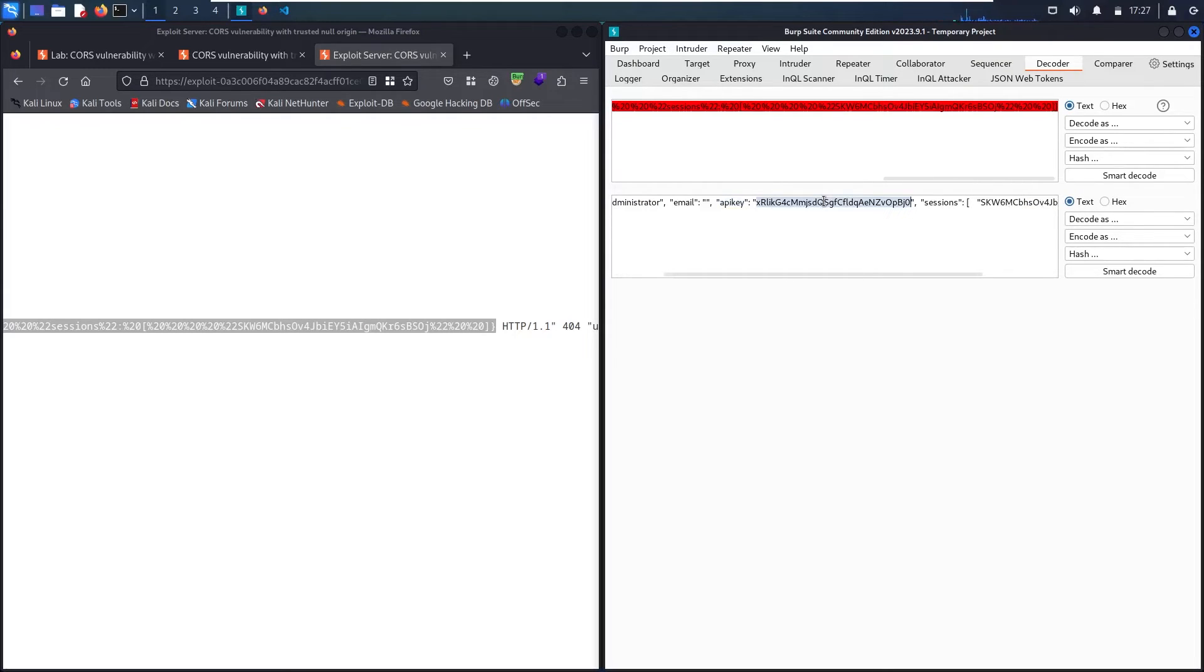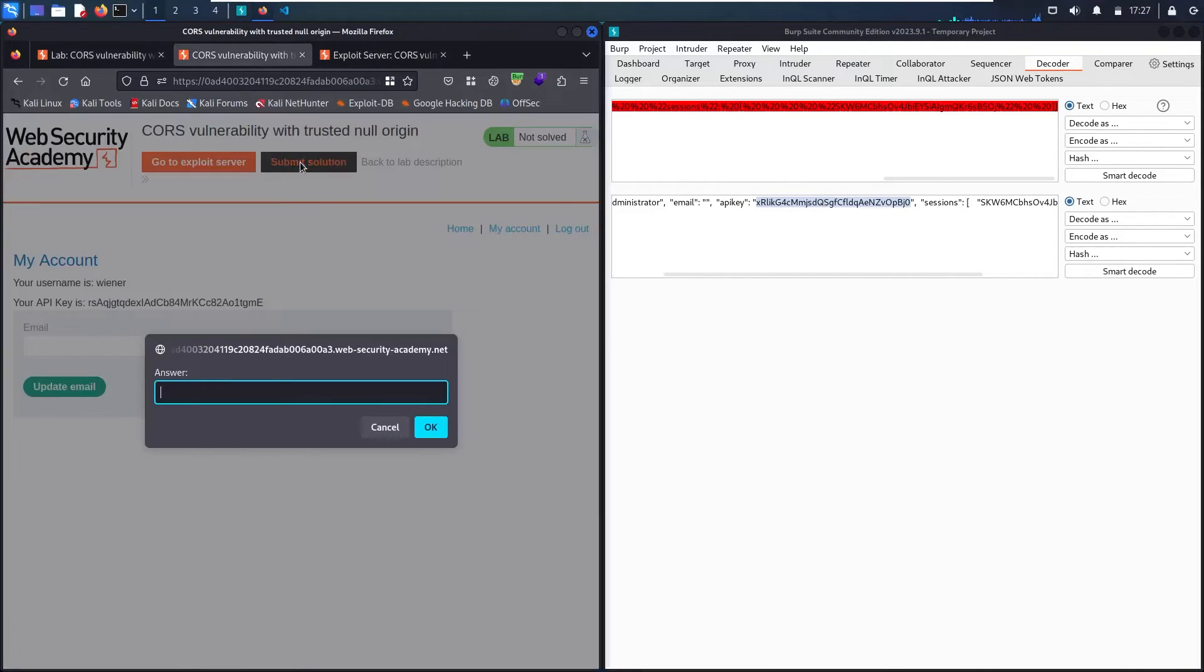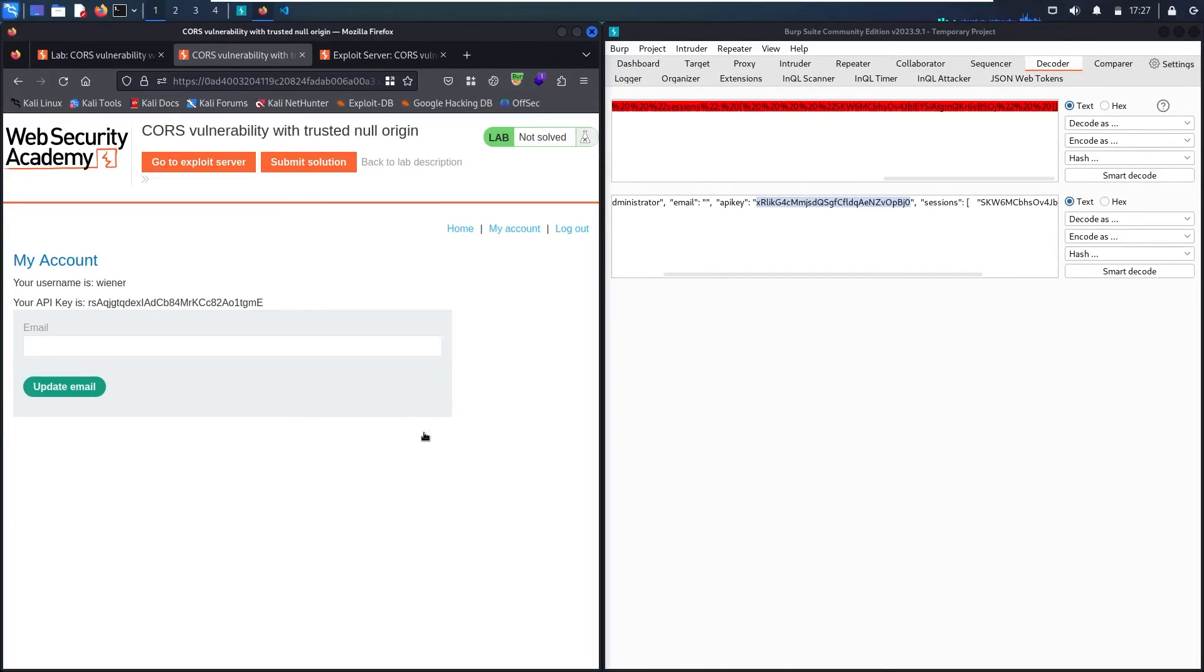So let me copy it. Ctrl C. Let me go back to my website and let me submit the result. And here we go. And let me send OK.